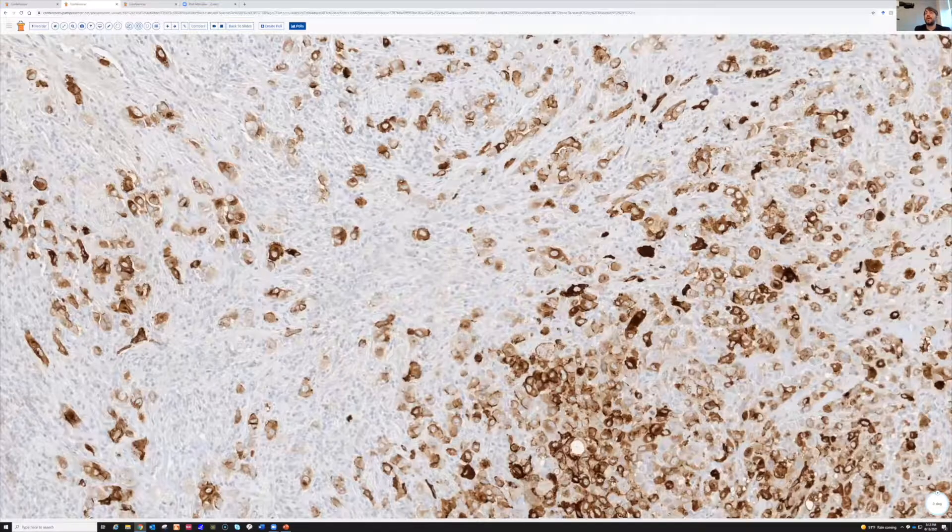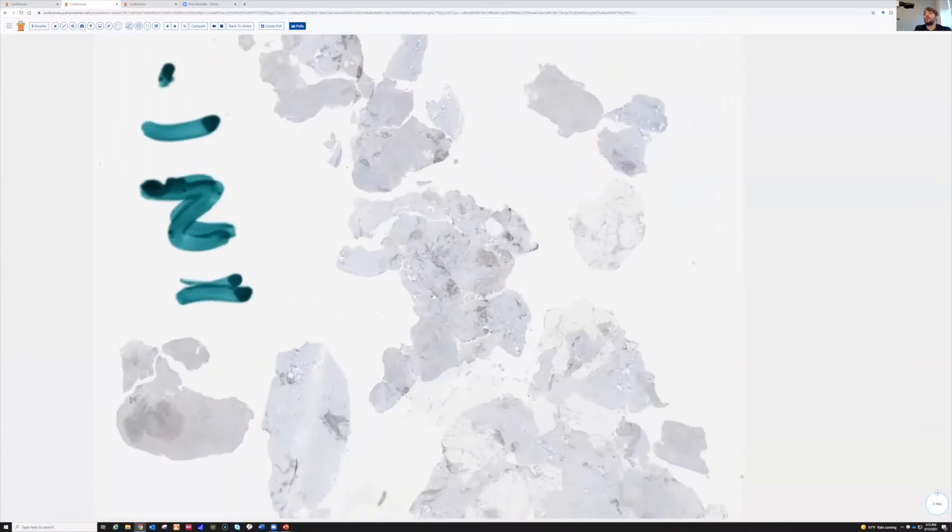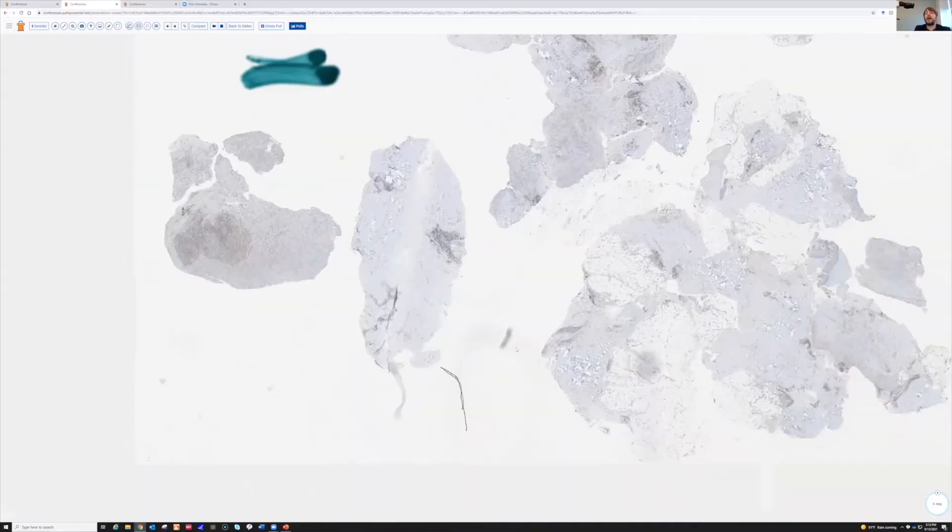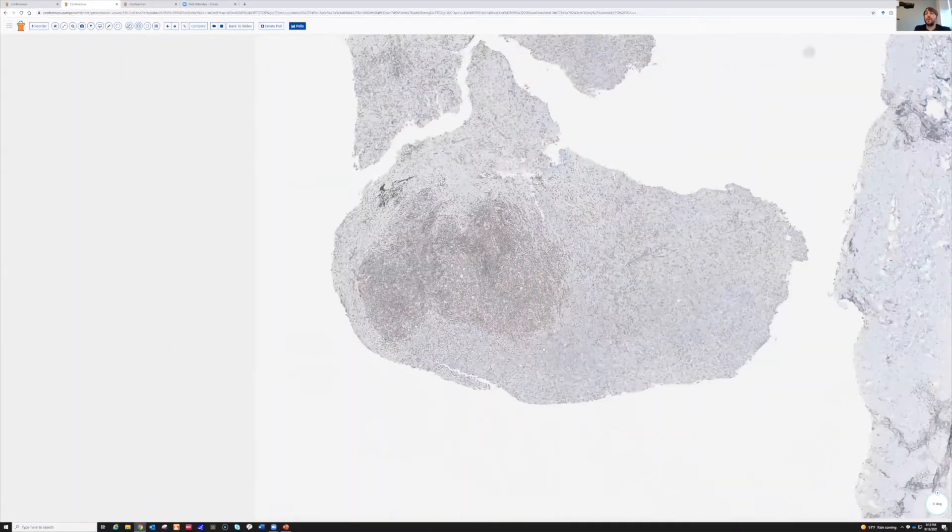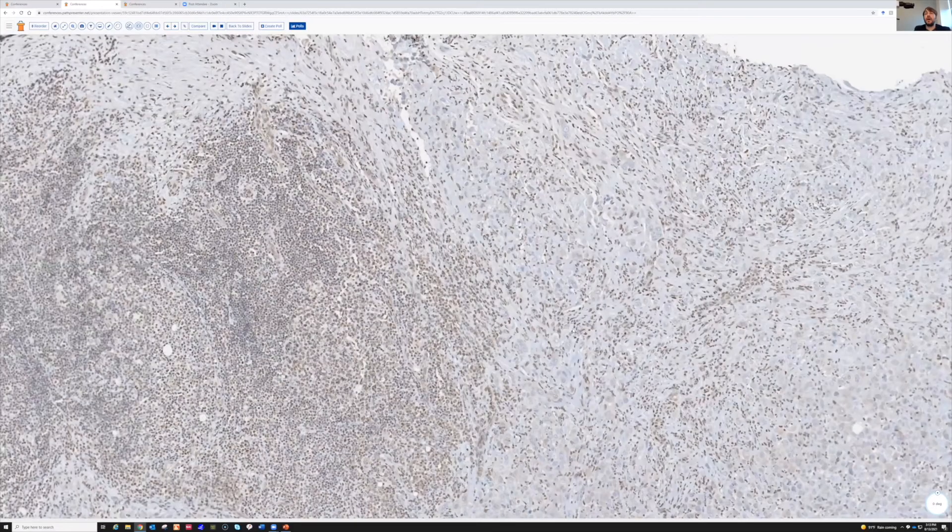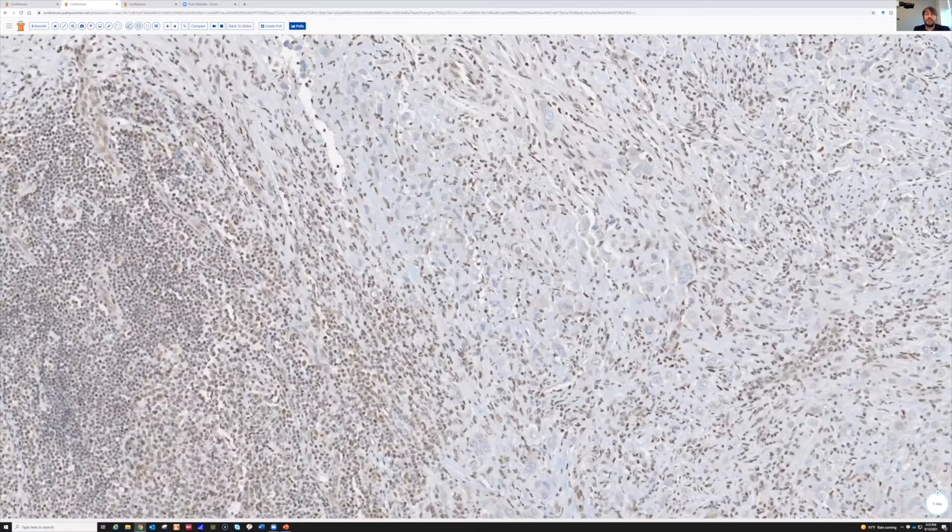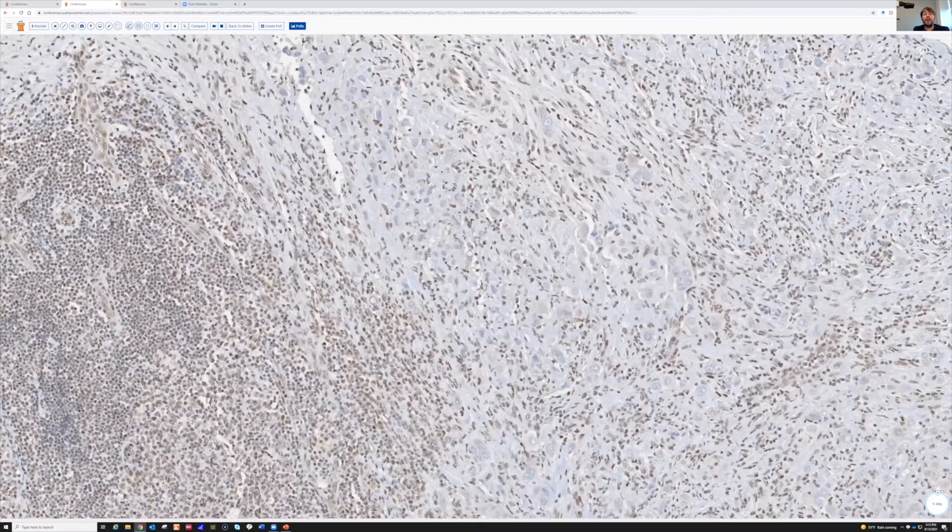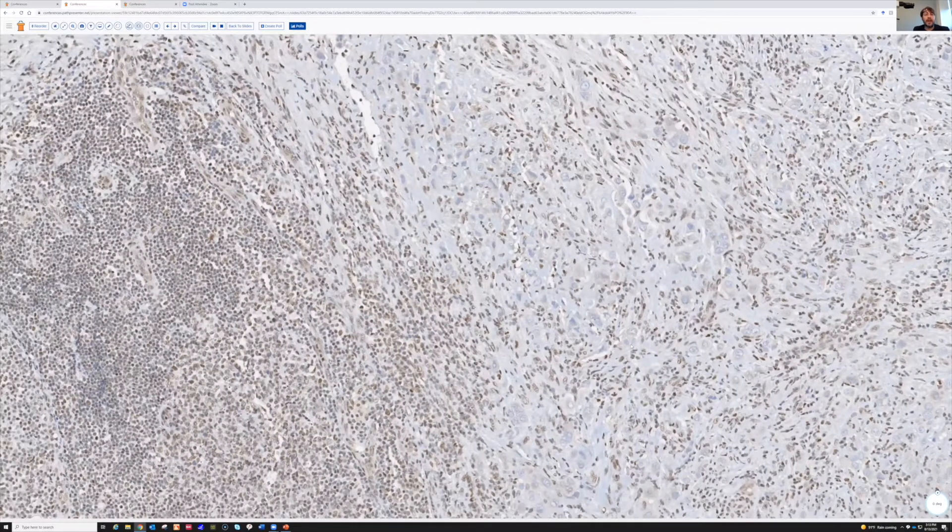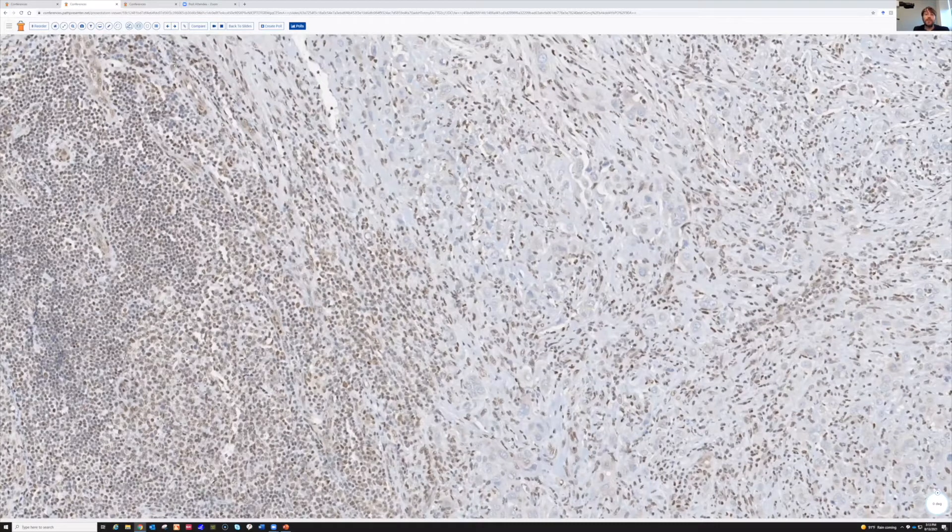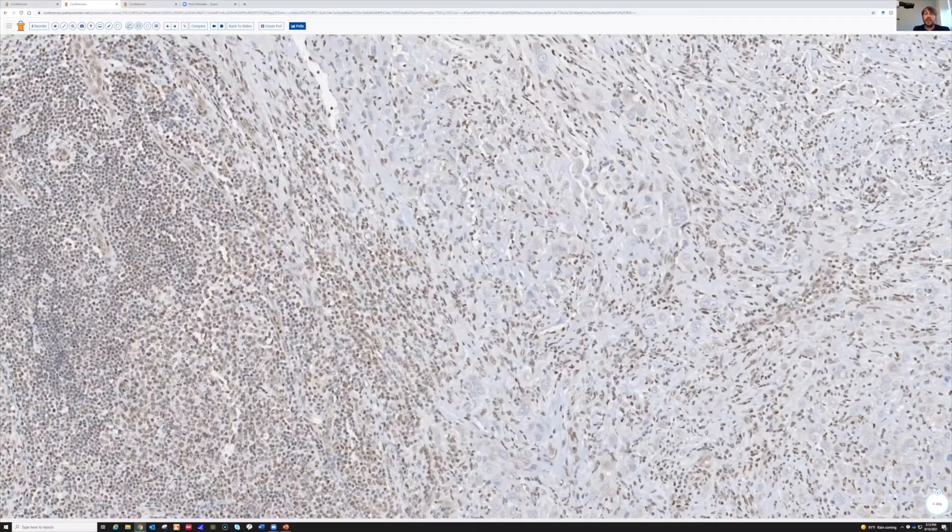And then further support, this is INI1, also known as SMARC-B1, and you can see this is one of those stains where negative staining is what matters - loss of expression in the tumor nuclei. Whenever you have one of those stains, whether it's one of the microsatellite instability markers or whatever, you have to make sure your internal control worked really well, because otherwise if the stain fails, you could inappropriately consider that to be a loss of expression and make the wrong diagnosis.